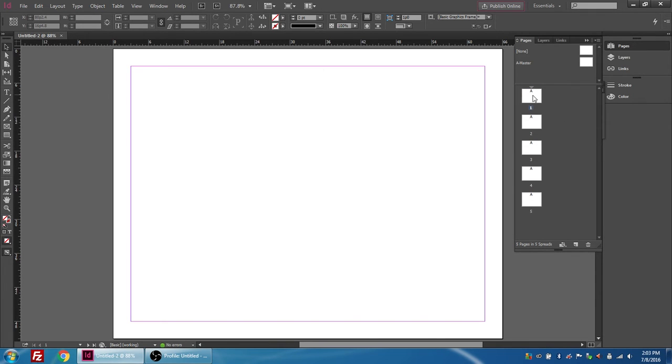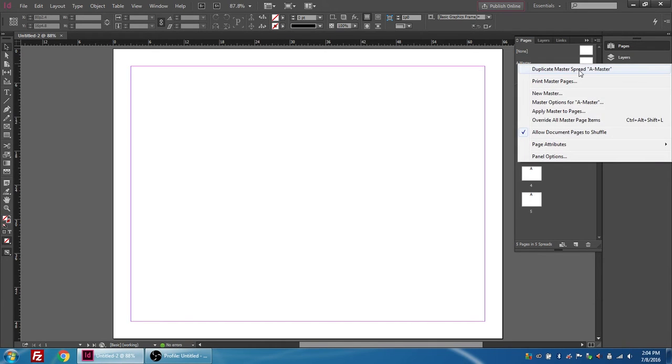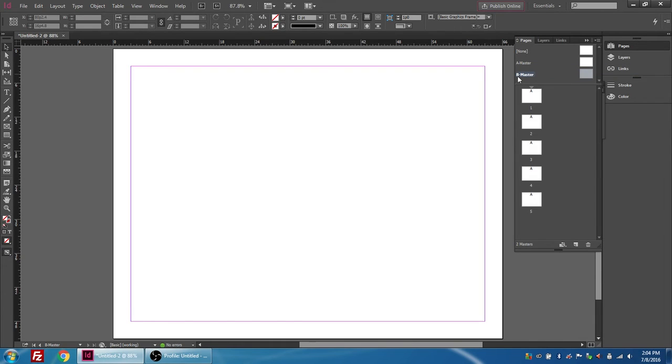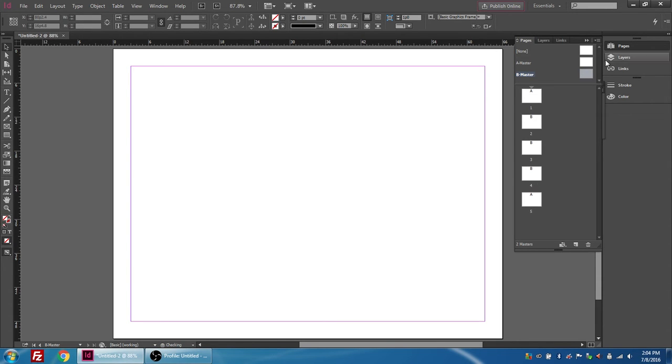Often we want our title page to be a little bit different than our interior pages so in that case we're going to right click and choose duplicate master spread and it creates a B master. This one is the one we're going to use for inside pages and I'm just going to drag it onto these pages to apply B to the inside pages while keeping A for the title page.